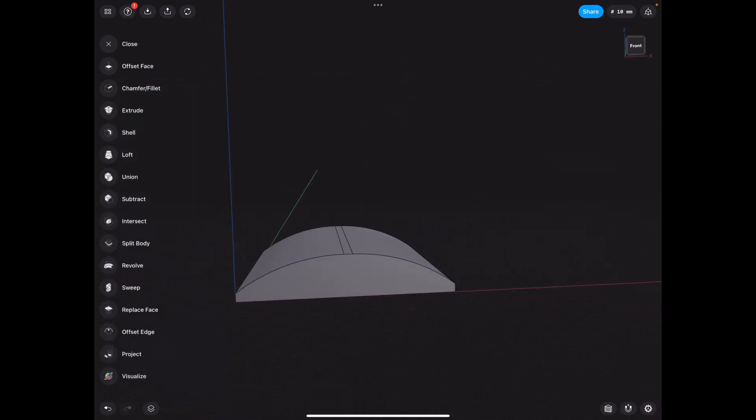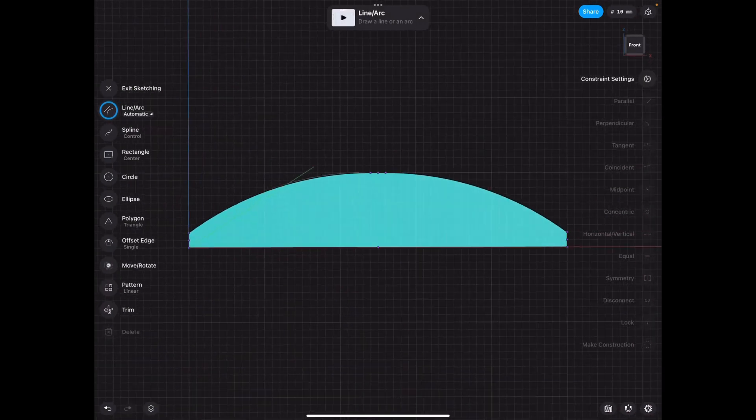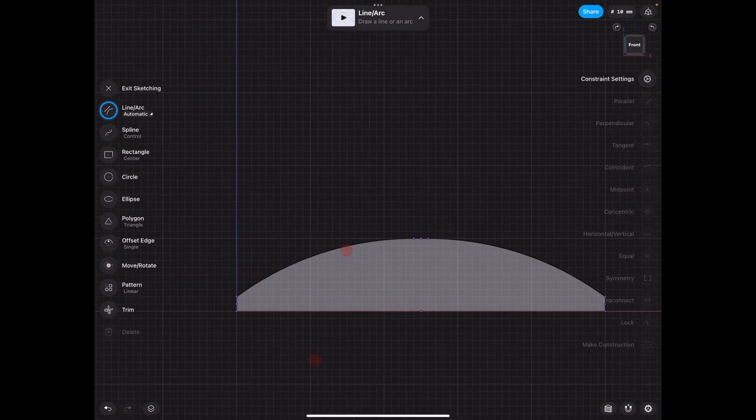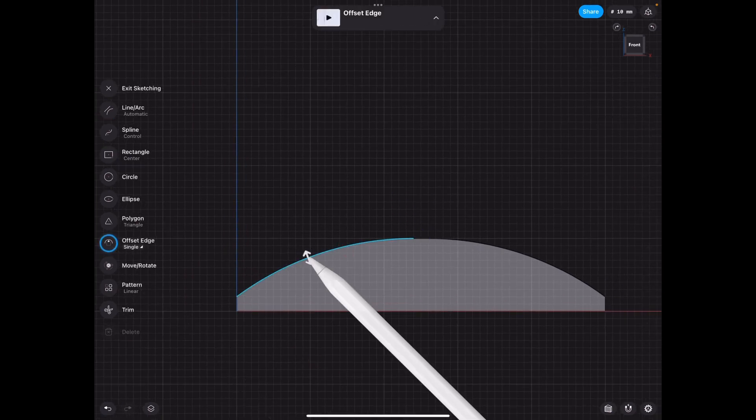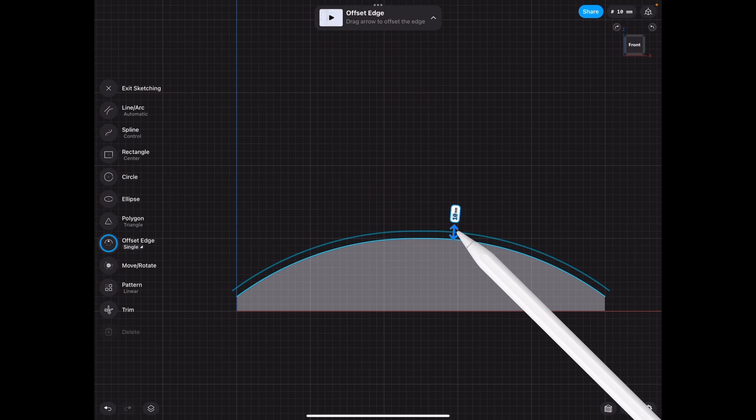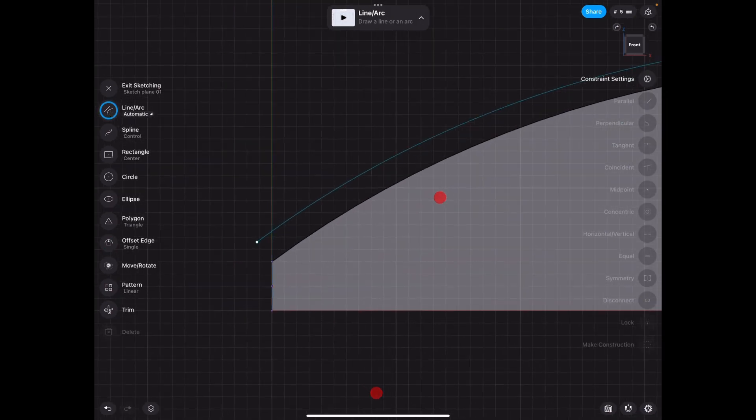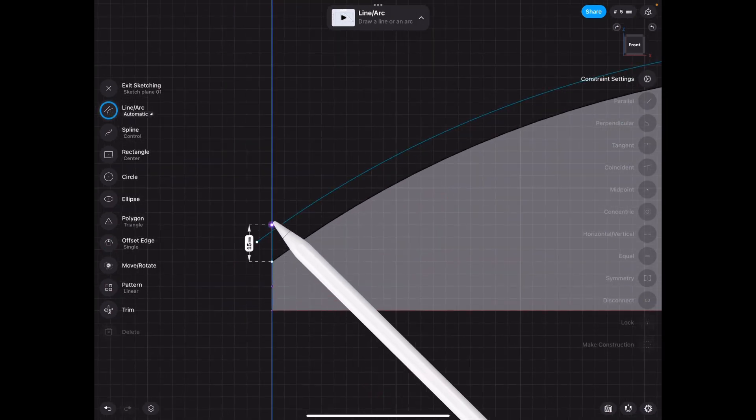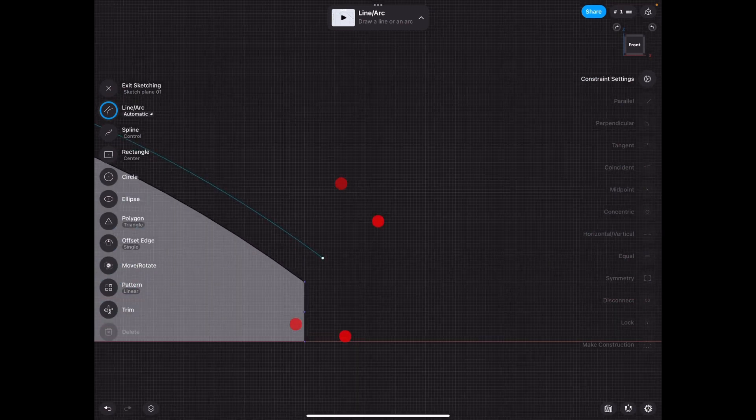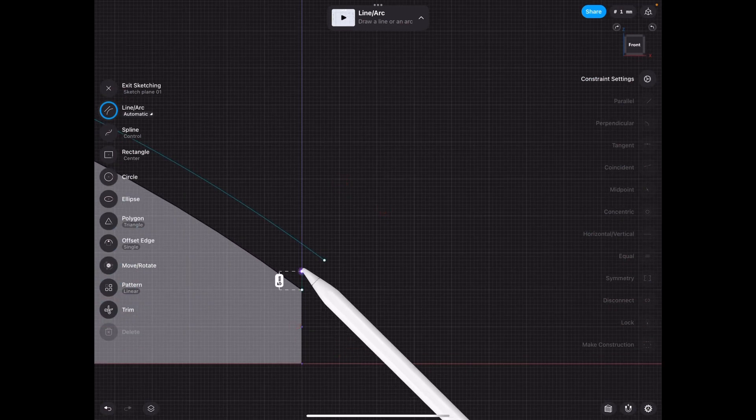After that, we can offset this specific shape right here. 10 millimeters is absolutely fine. And we're going to continue that up so we can close our sketch.